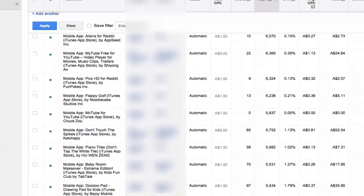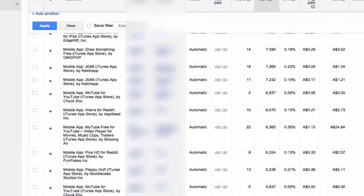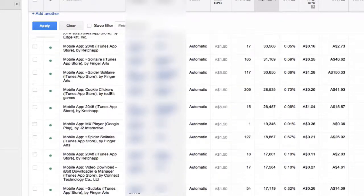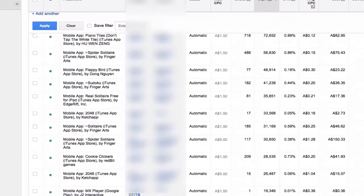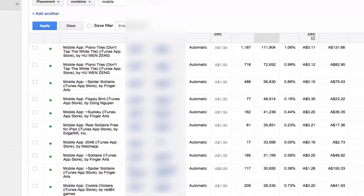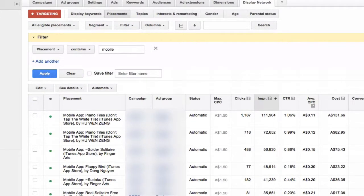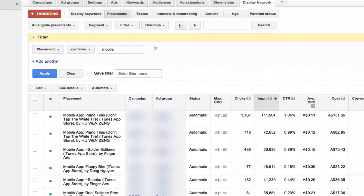It would be quite a laborious task to go through and add each of these as a negative placement. And then you've got to account for new ones that are continually added. So in our blog post, we outline a way to get around this.